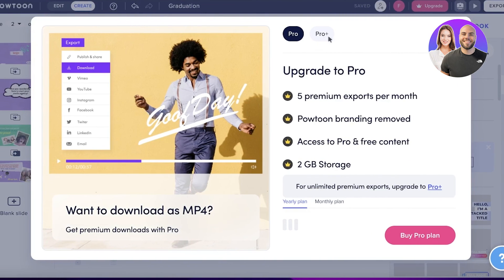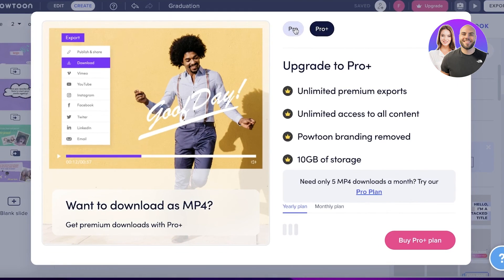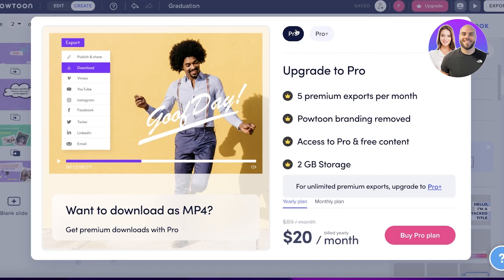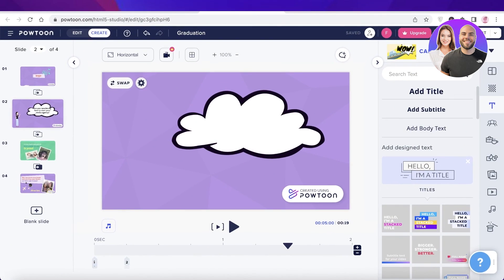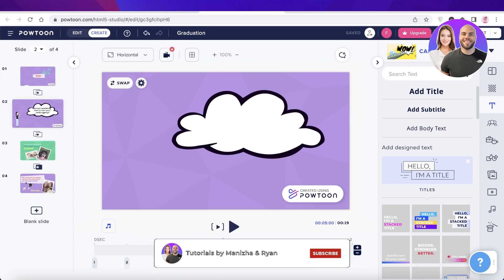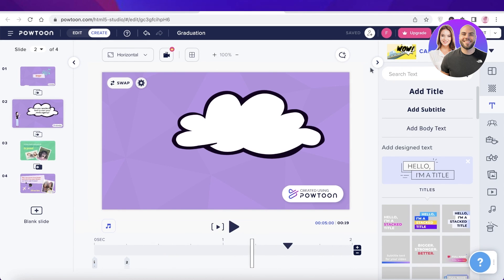If you want to download the MP4 video version, you do have to subscribe to the premium plan. Their plans start at $20 per month, and the Pro Plus plan starts at $60 per month. I hope you found this video helpful — make sure to leave a like, subscribe, and I'll catch you in the next video.